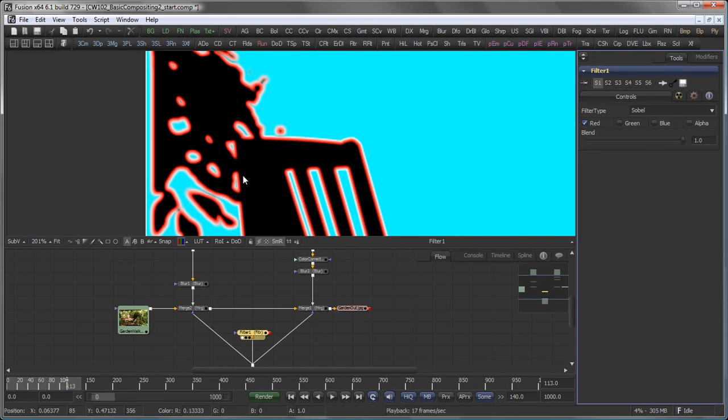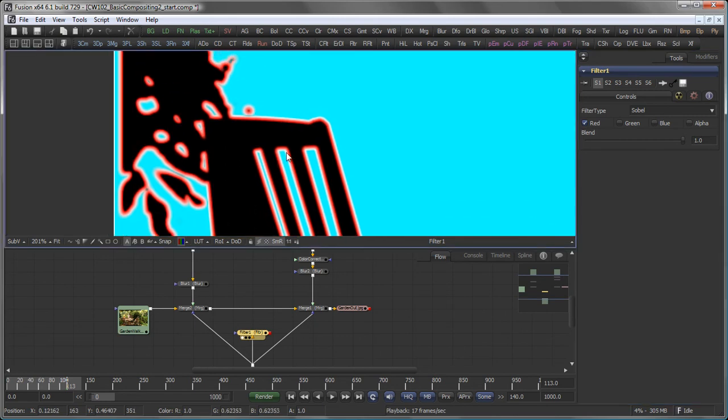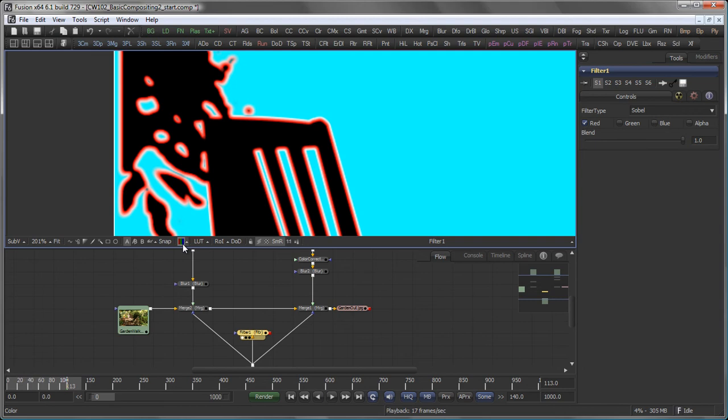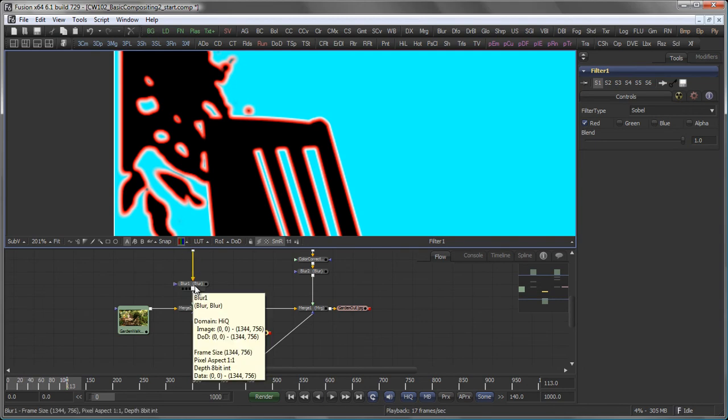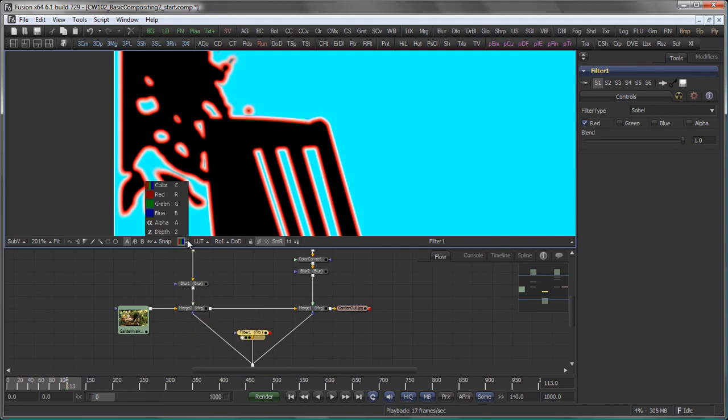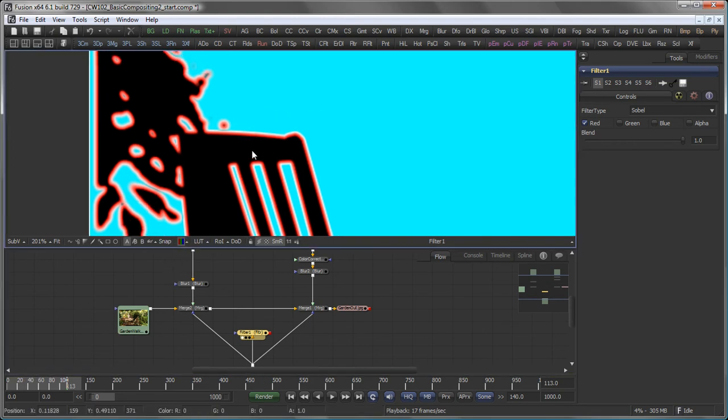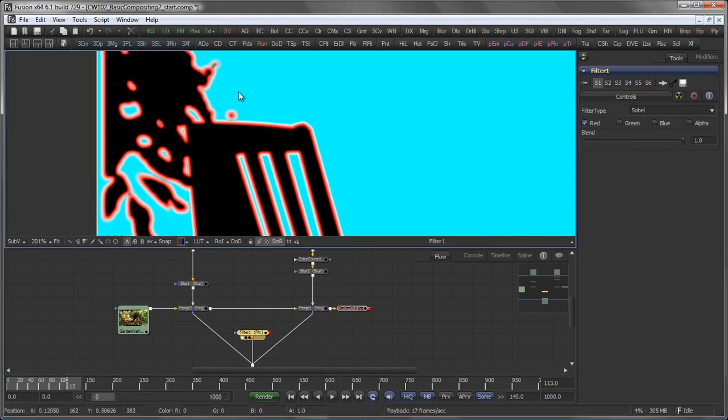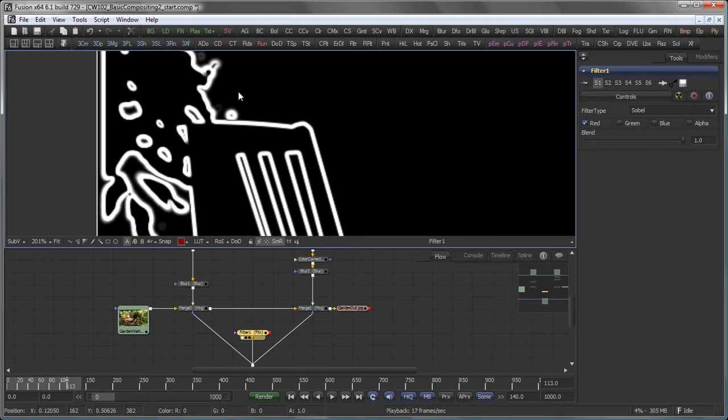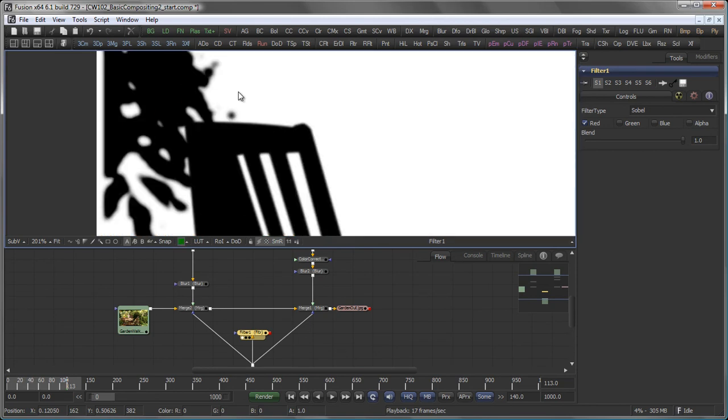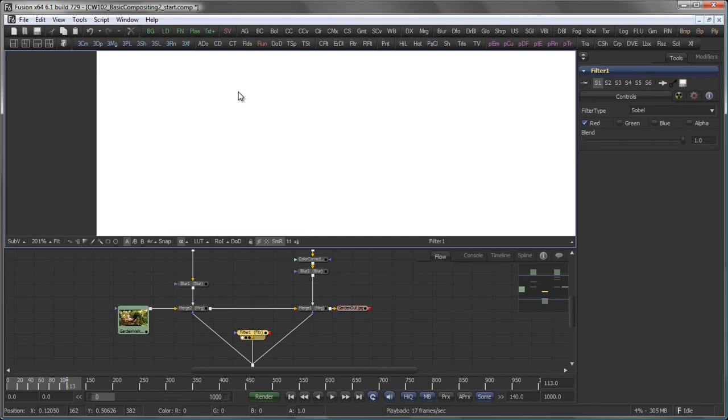Speaking of single channels, if I want to examine how my different color channels look, I either can use the color flyout here underneath my view to switch to color, red, green, blue, alpha or the Z channel, if there's any in my image. Or with the view active, I can simply press R, G, B, C for color, A for alpha and Z for Z depth.